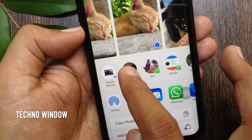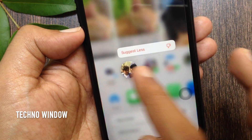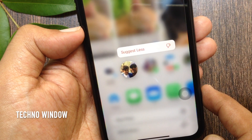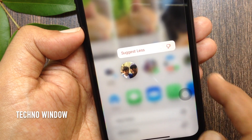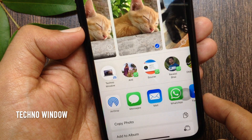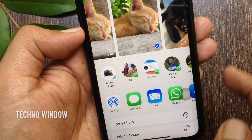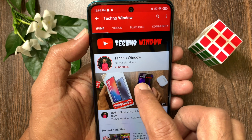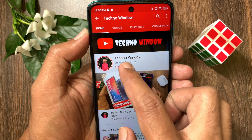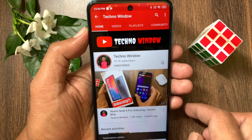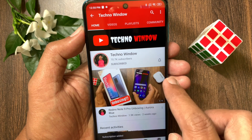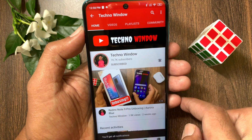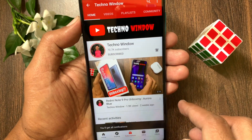So these are the steps to remove a specific contact suggestion from the share sheet in iPhone iOS 14. Hope this video helped you. Please subscribe to my channel by tapping the subscribe button, and also tap the bell icon to receive notifications about all new videos.